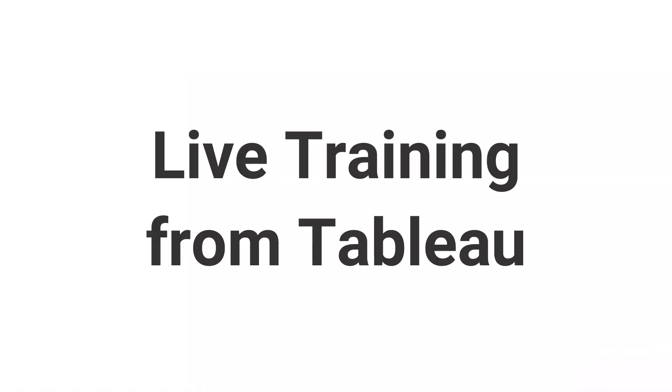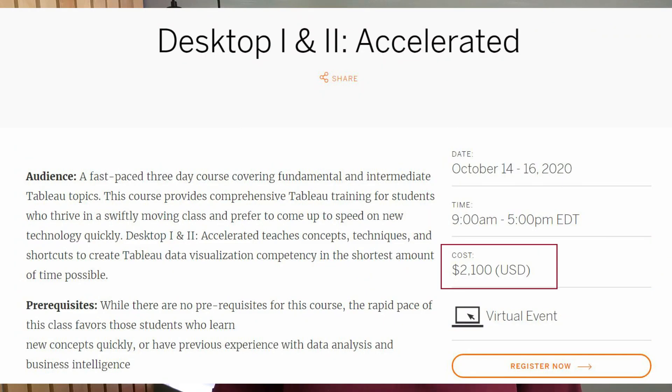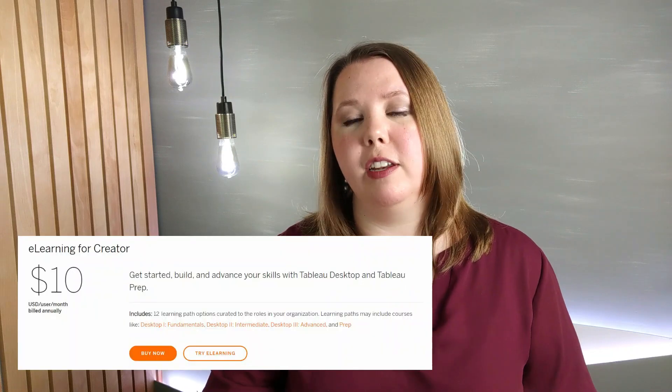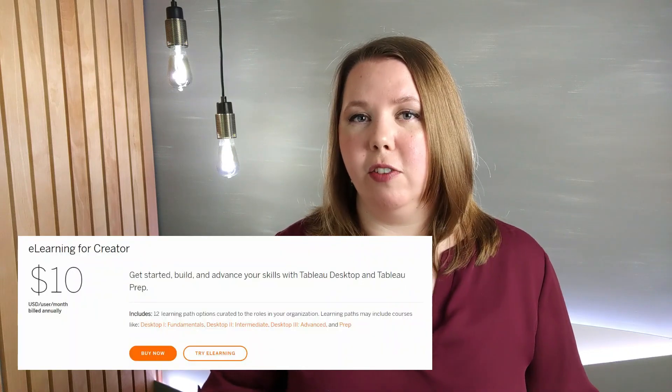At the extreme other end of the spectrum is training directly from Tableau. Their in-person or live virtual trainings can run $1,400 or more per training. There are some free options which are a little bit disjointed and hard to follow along with, so you're going to invest some time on the free ones. But not everything is covered in the free training, so you'll also be looking at a paid subscription which is $120 a year for access to all of their training material outside of those live or in-person trainings.